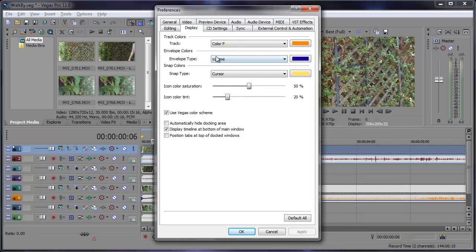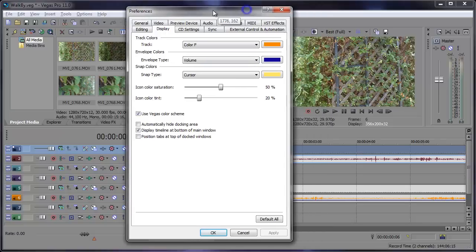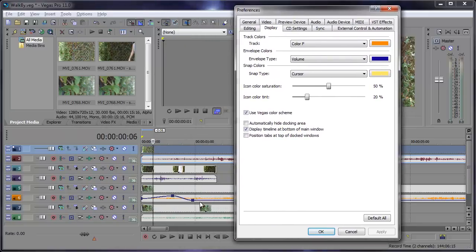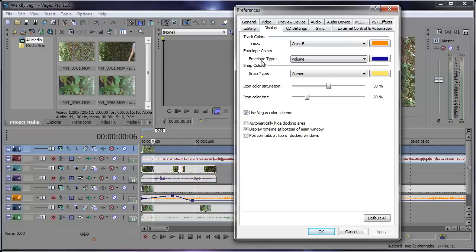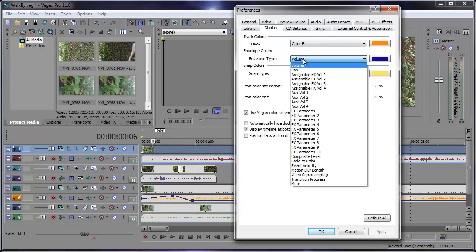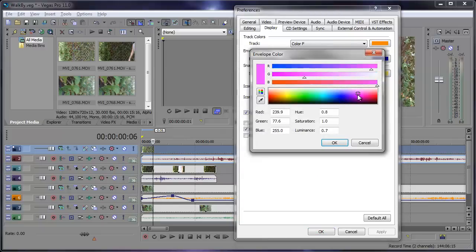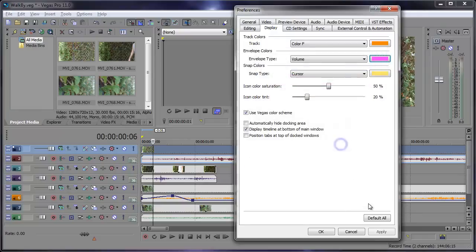Let's go ahead and change the envelope color. So I have this purple envelope down here. What if I wanted it to be a nice pink? Well since this is a volume envelope on this audio track, we're going to go into the envelope type and make sure volume is selected, and we can change this to a nice pink. Apply and all right, now it's pink.